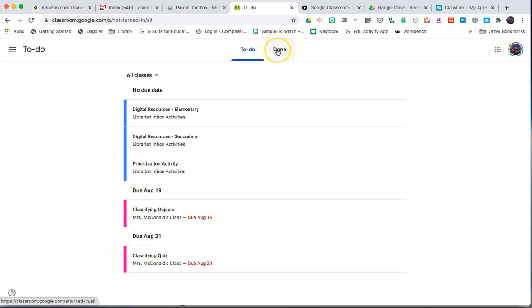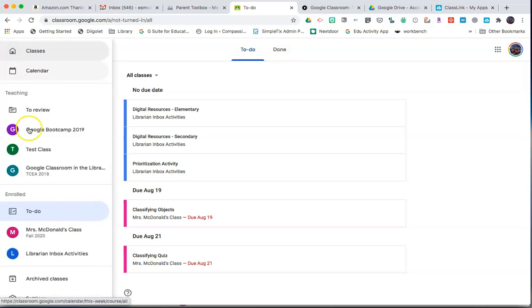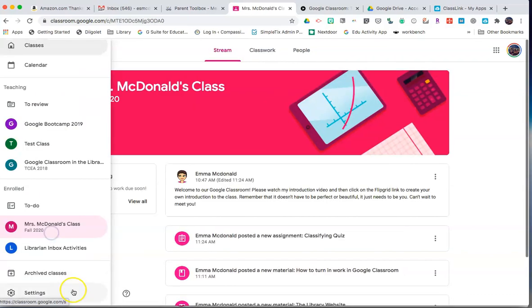Any items that are done, you can click on Done to view those things that you have completed. To get back to your classroom, click on the three dots and then choose the correct class.